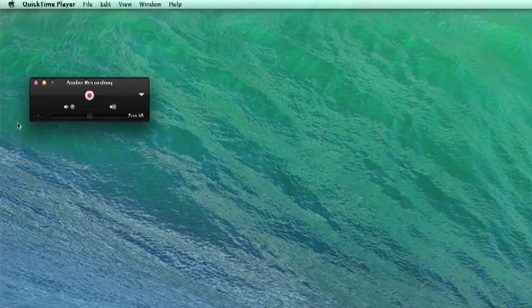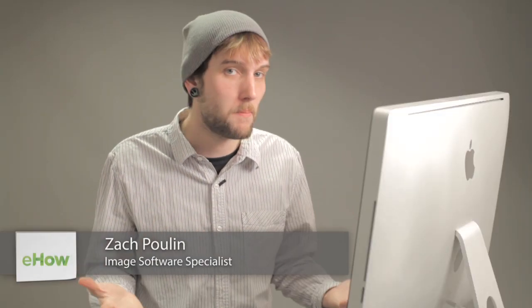Now, this is a good thing to know how to do if you're trying to record videos for your friends, like let's say your gameplay, or even if you're making a tutorial video like this one I'm making right now.